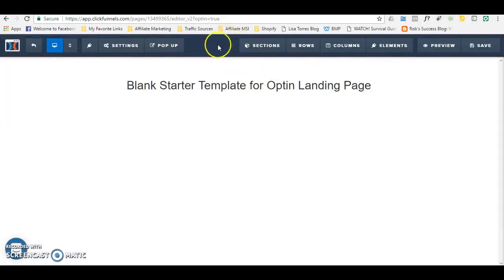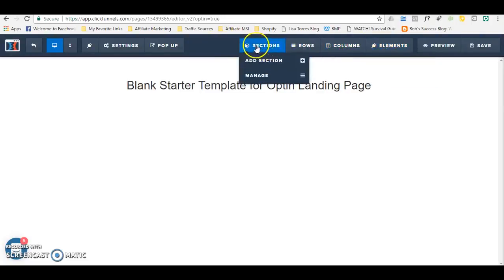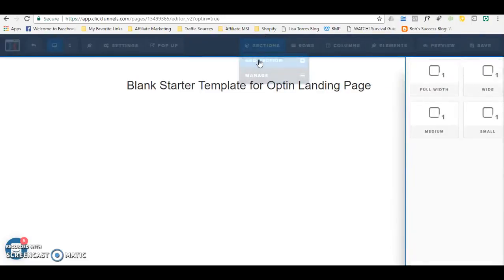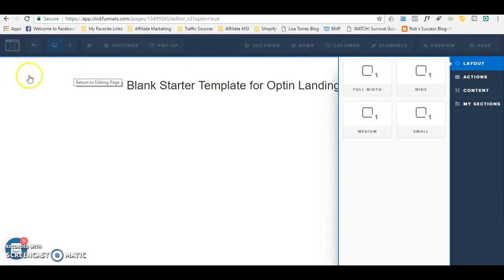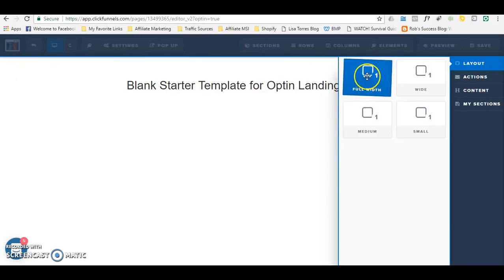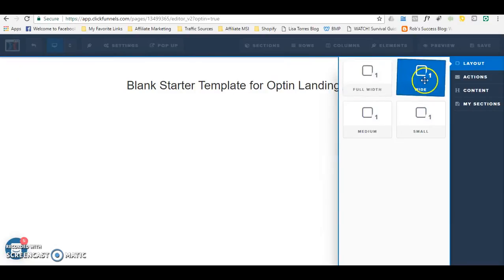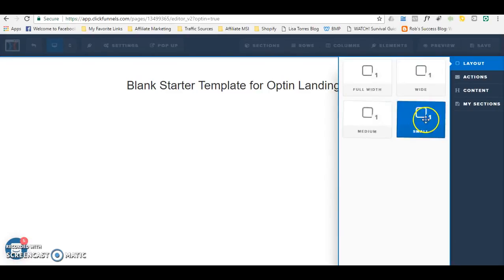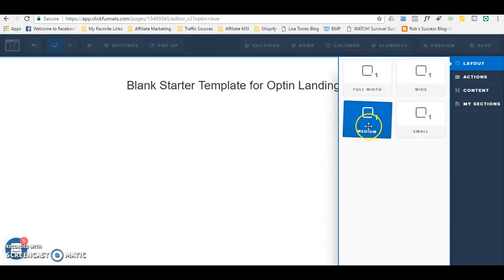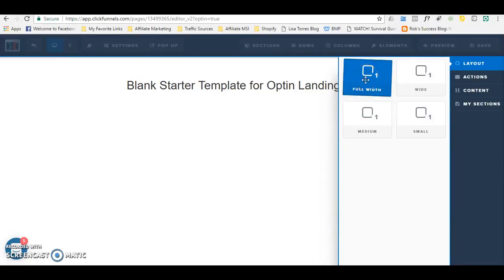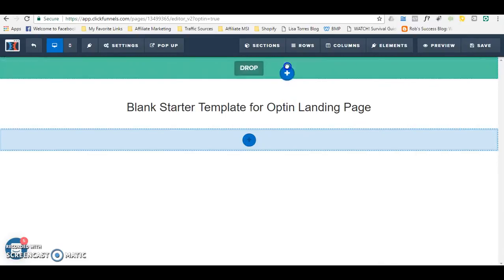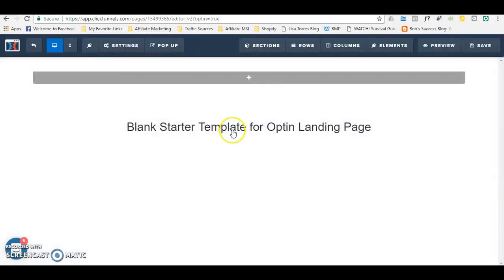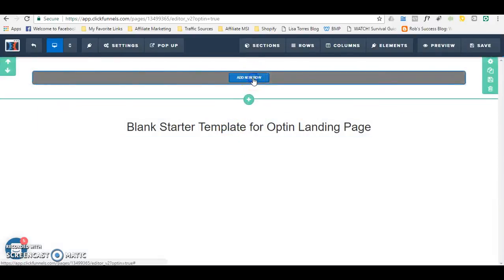As I mentioned, you have sections, rows, columns, and elements. The first thing you want to do is add a section. If you want to fill up the entire page, you will click Full Width. You can play around with these options here, but for a full-width page, you drag it in to start where you want your web page to begin. You drop it there — it's building up the section. Then within the section, you want to add a row.